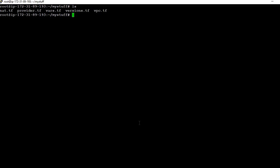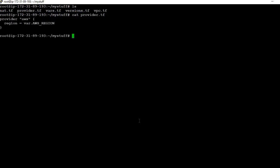Provider.tf and version.tf are the same as used earlier — you can have a look at them. In provider.tf we define the AWS region, and in vals.tf we have defined the default region.